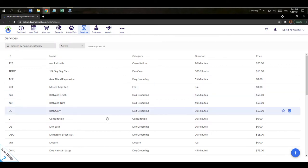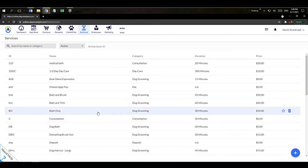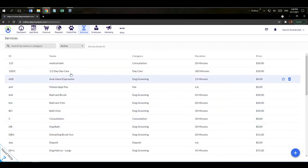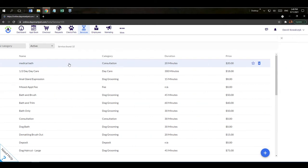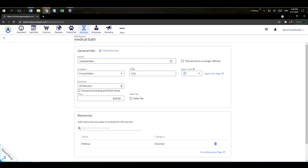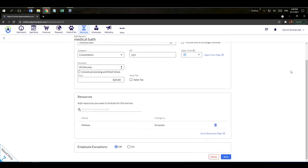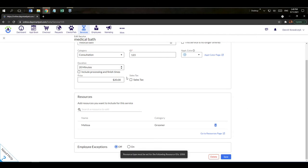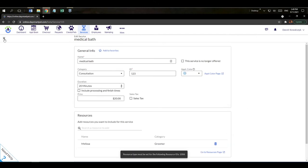The service we just added appears on the service menu. For the services pulled in from the setup wizard, I can click on any one of them and change the details — category, ID, duration, price, and color. Once done, I hit 'Save' and back out.